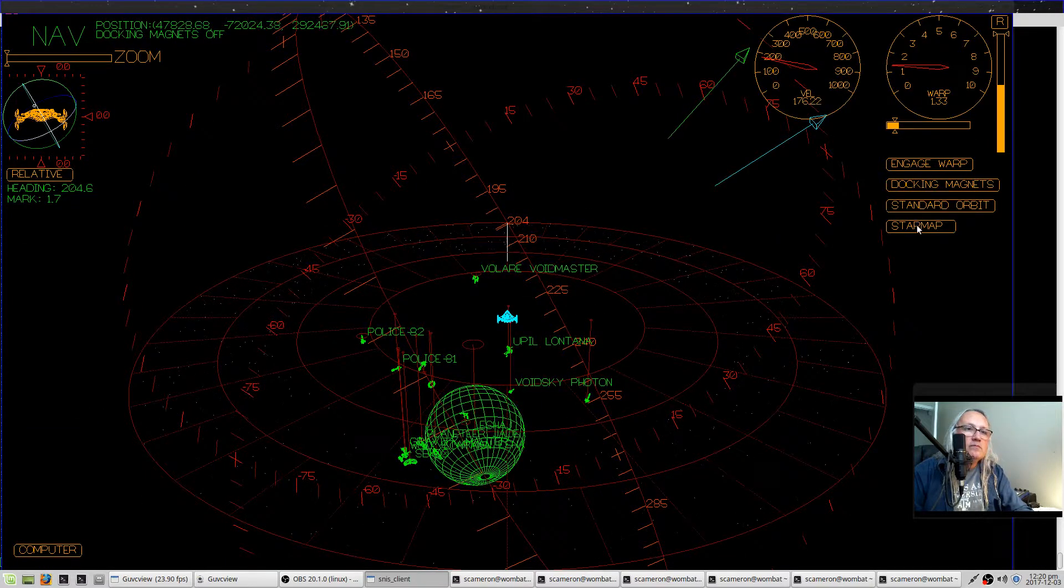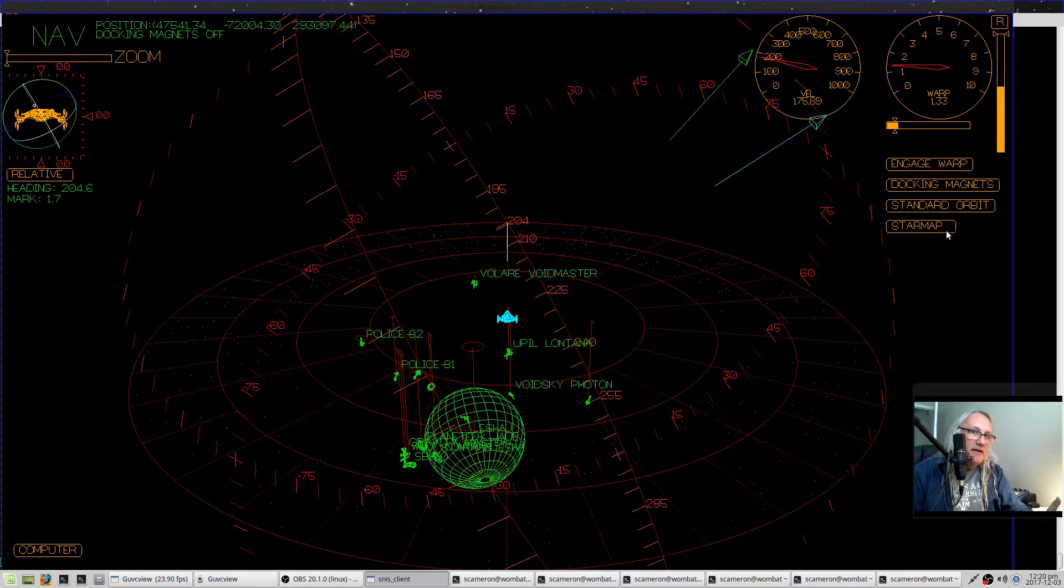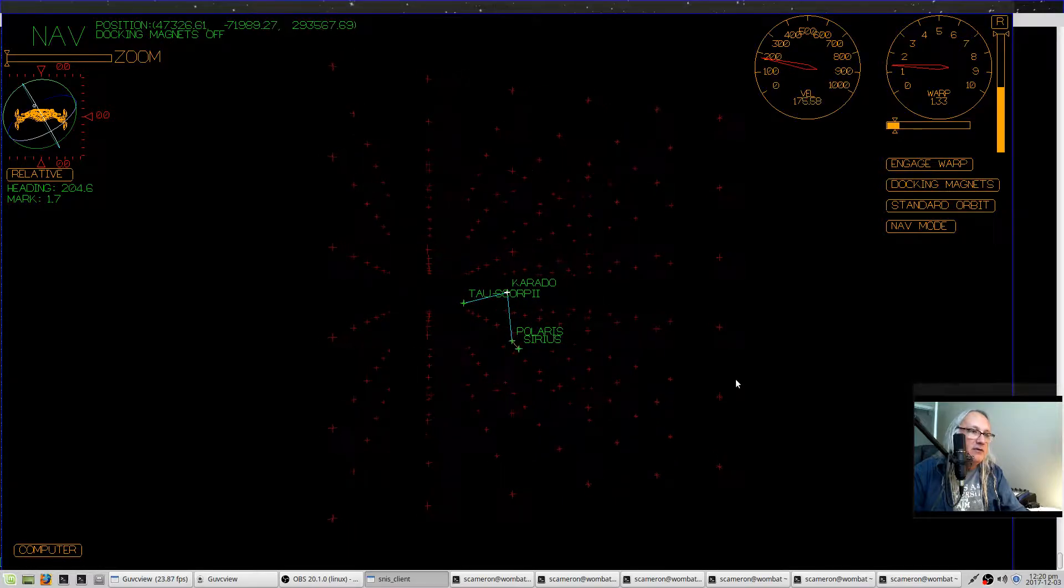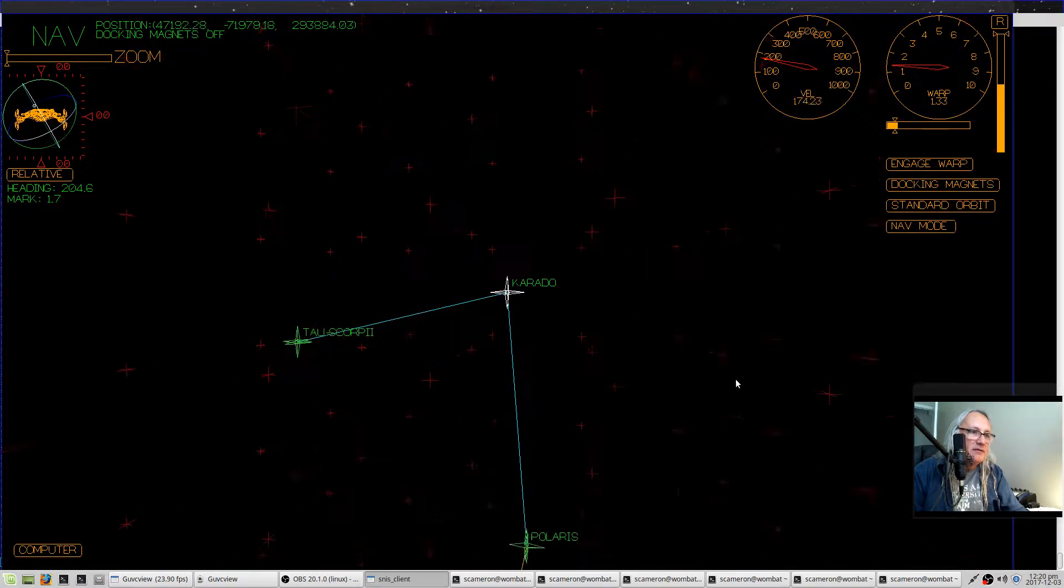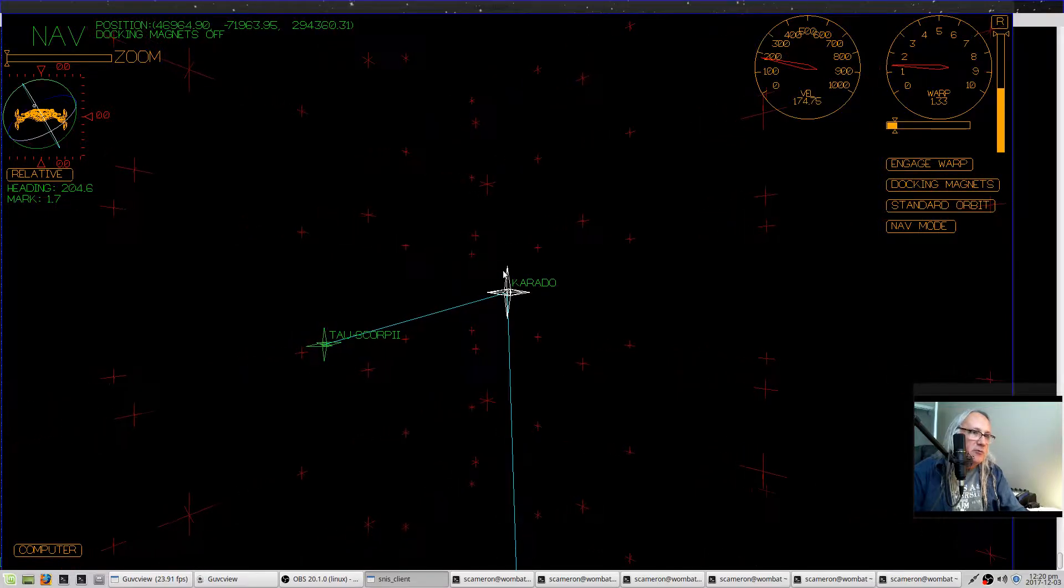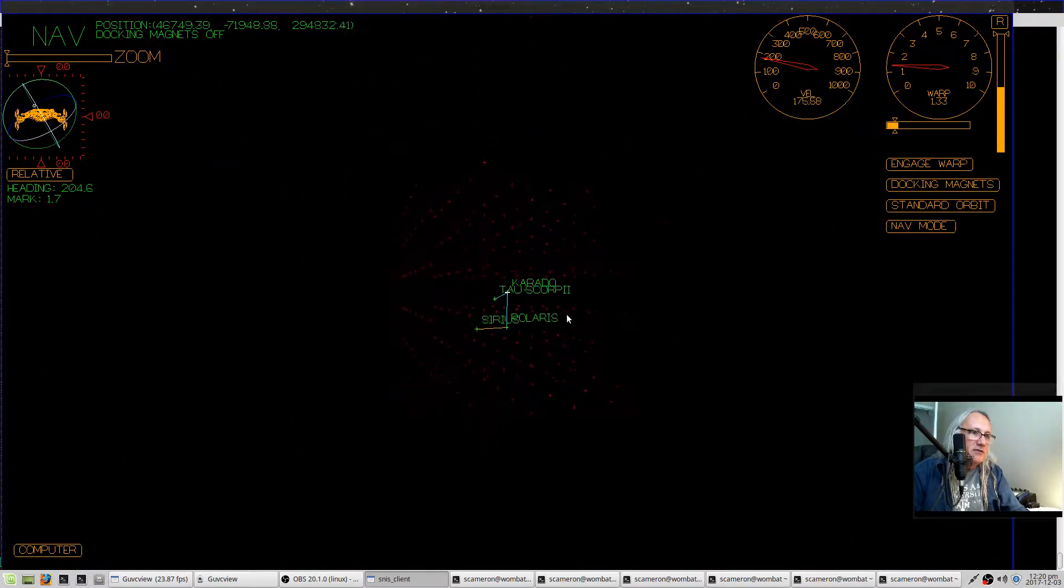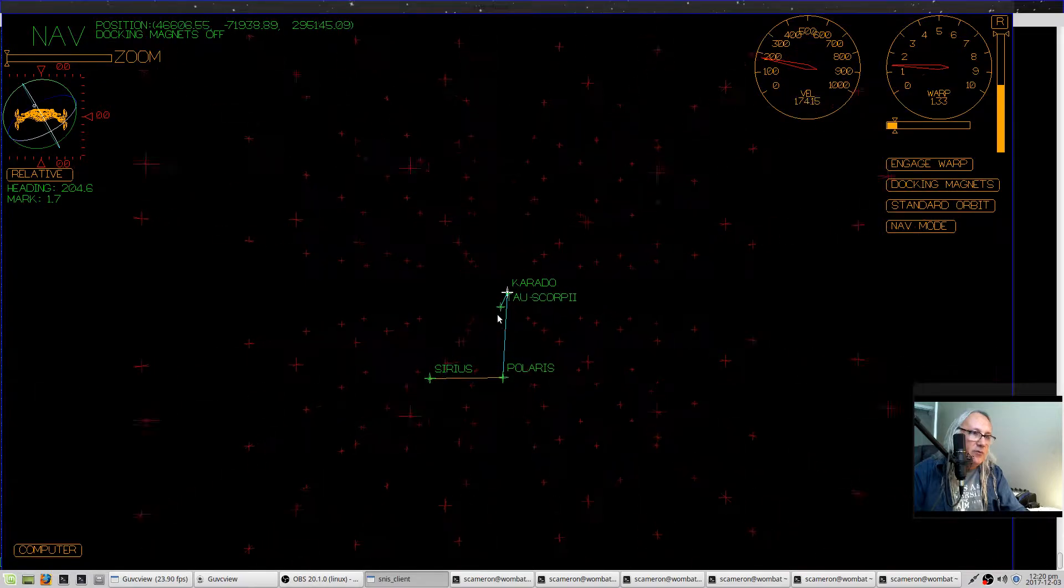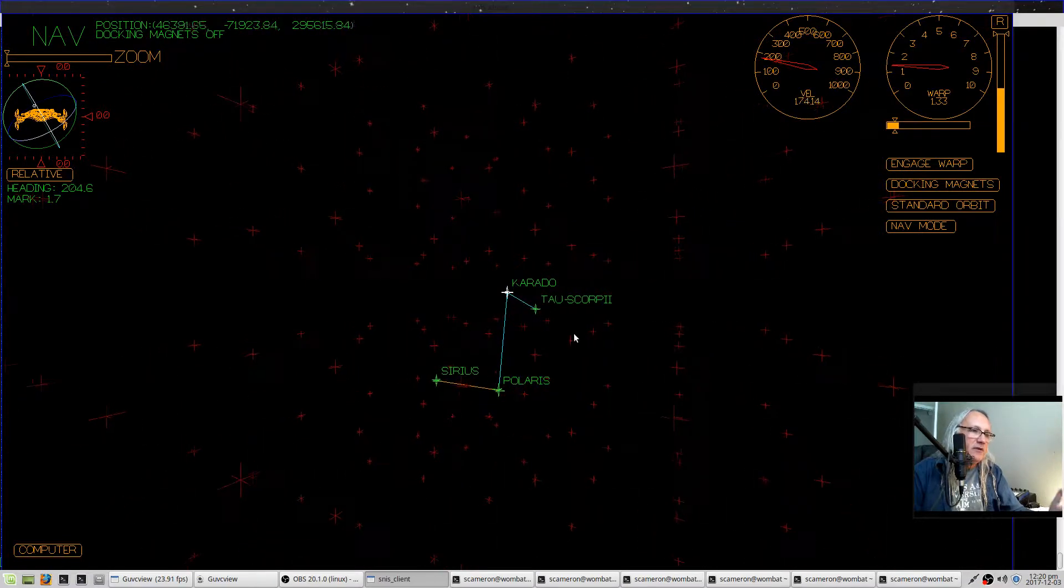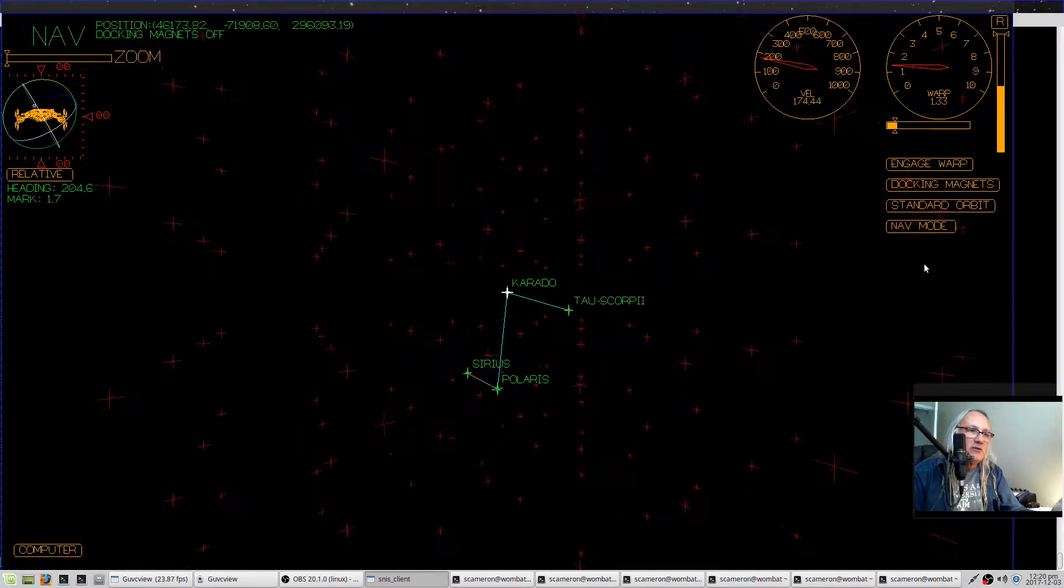The star map button toggles between the main nav view and a star map view, and you can zoom in this with the one key, same camera position thing. This is the star system we're currently in. These other star systems you can get to through warp gates if you have multiple solar systems. If you're only running one solar system, you'll only see one, and this is not terribly useful, but it's useful when you're running multiple solar systems.